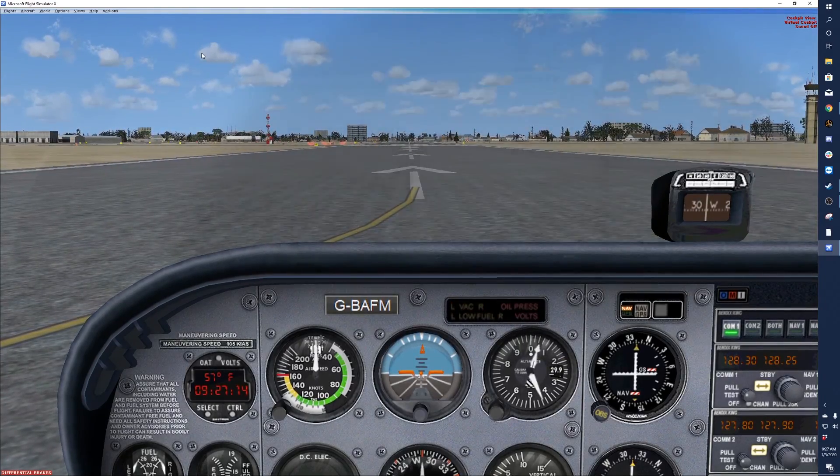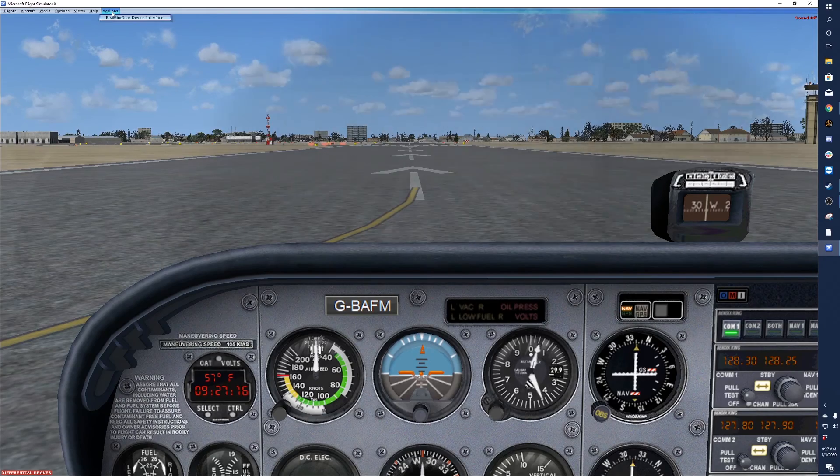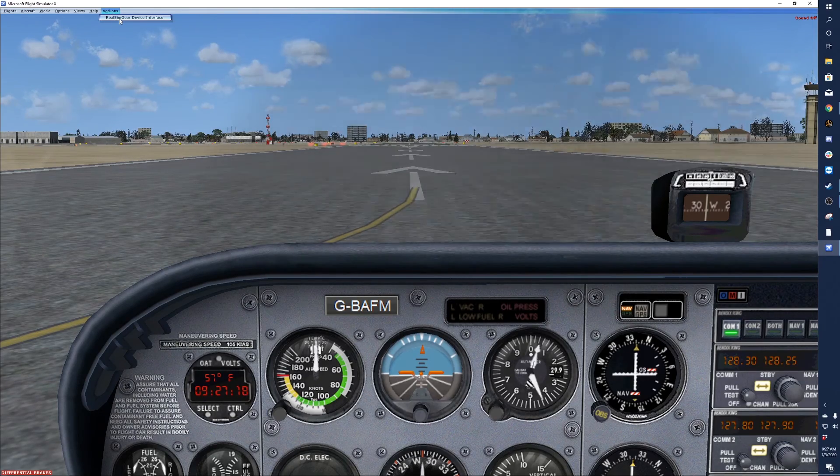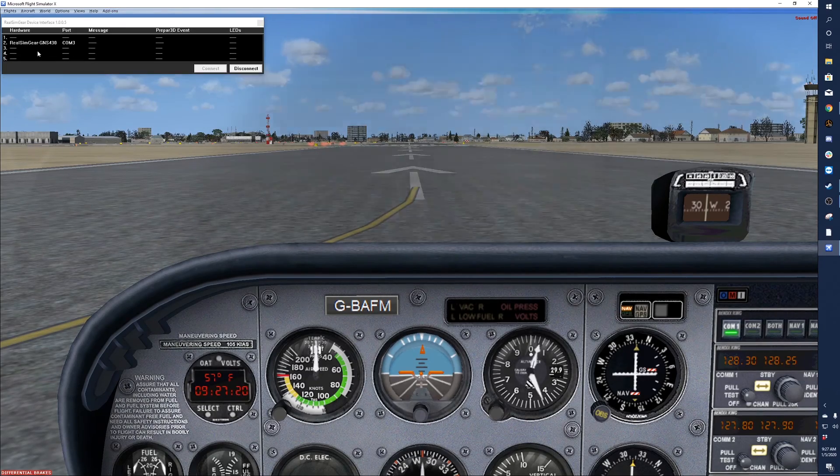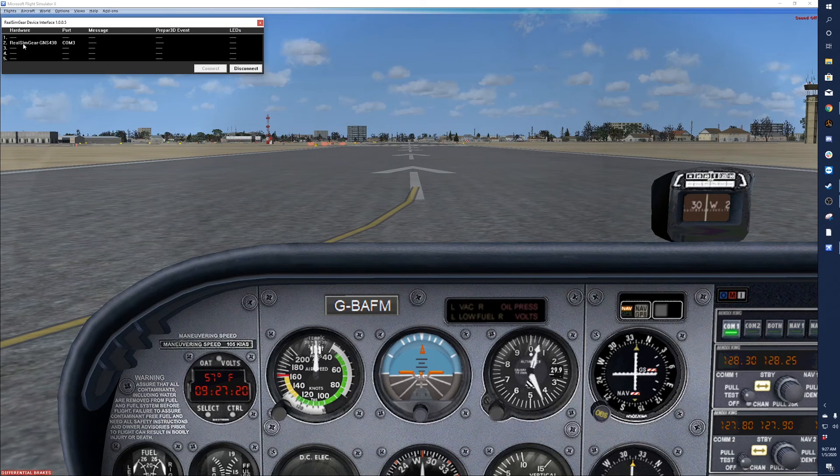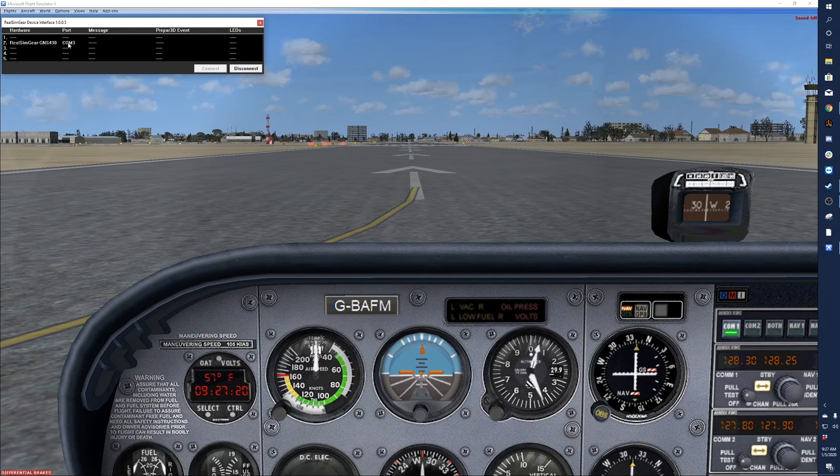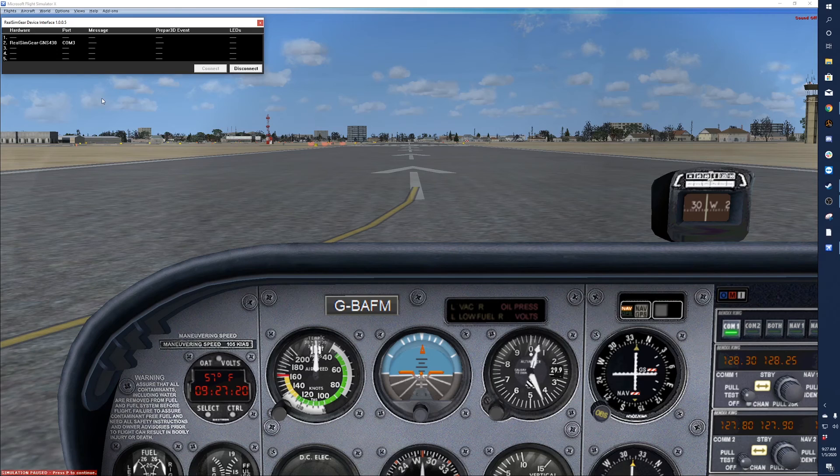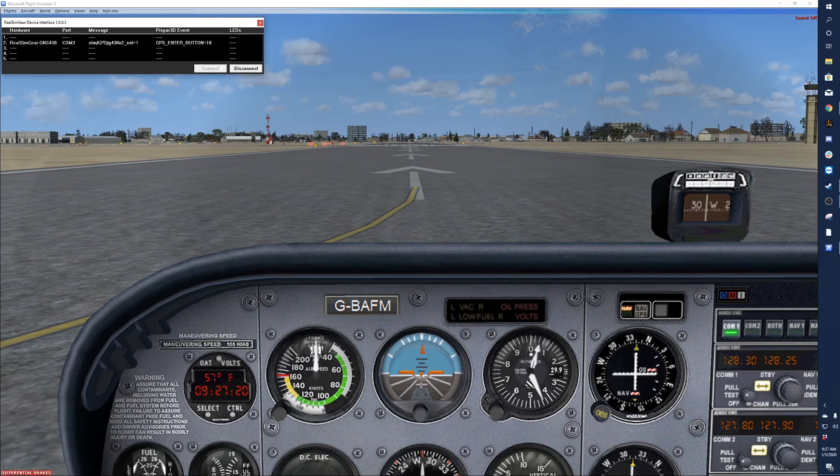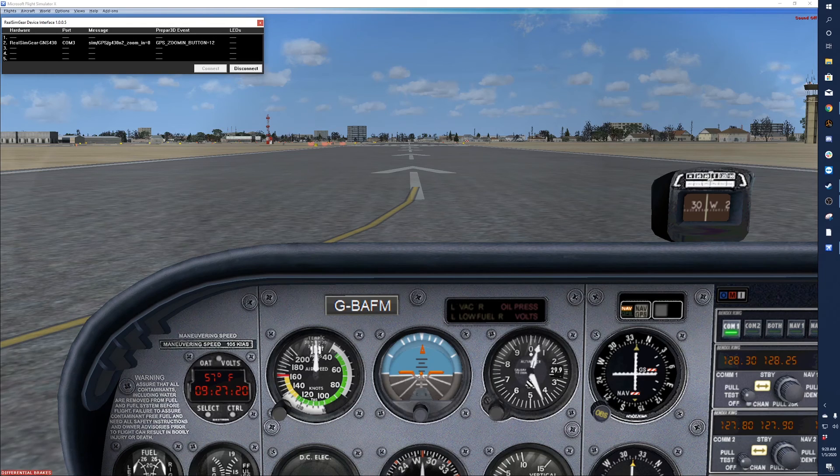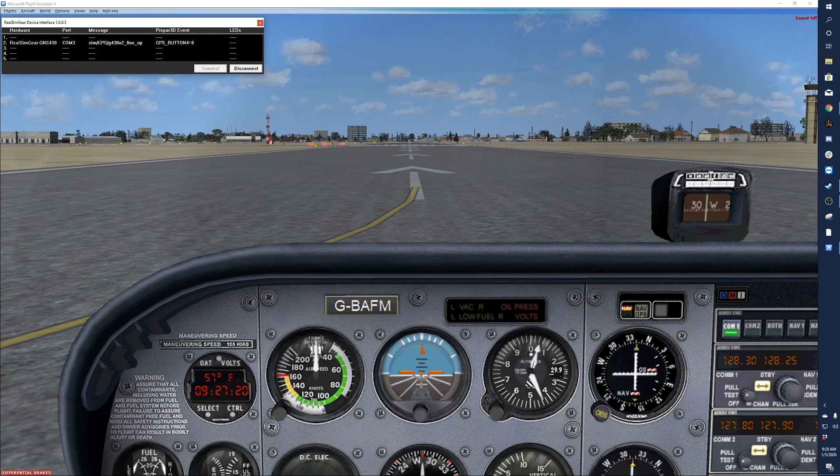Then you'll see this add-ons menu here. Click on that and you should have Real Sim Gear device interface. You'll see your connected devices here - Real Sim Gear 430, COM 3. And as we make inputs into the device, you'll see the corresponding buttons and knobs reflected.